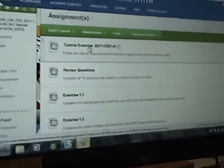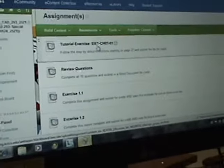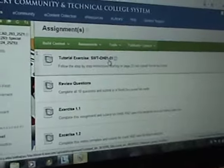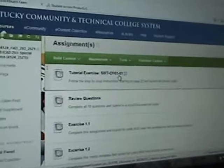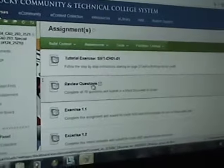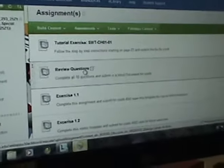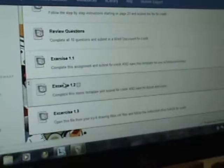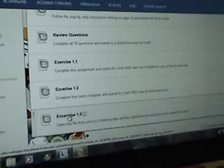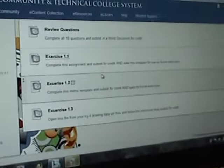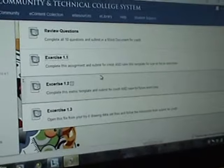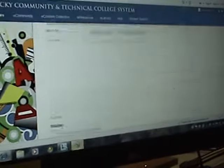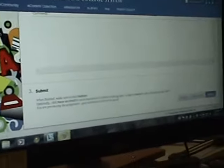You have a tutorial in chapter 1 that I want you to finish. Just send me, when you finish it, just send me the SolidWorks file. There's your review questions. You're going to do them in Word. And then each one of these exercises that are at the end of the chapter. You just click on it. Once you finish the exercise, it's worth 100 points. Hit browse my computer. Go find it. And hit submit. It's as easy as that.